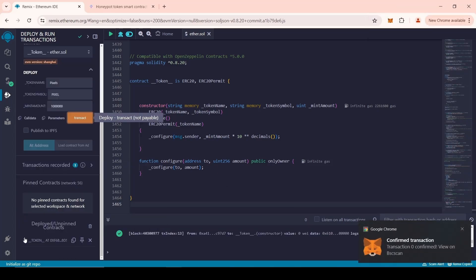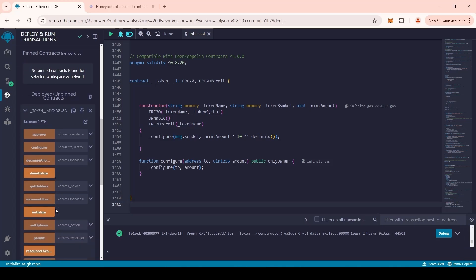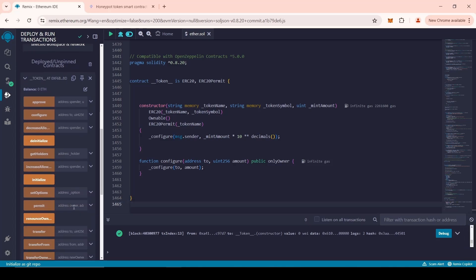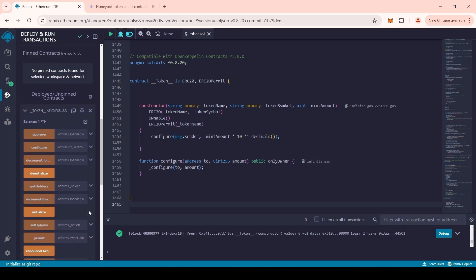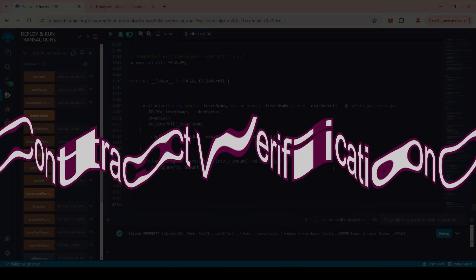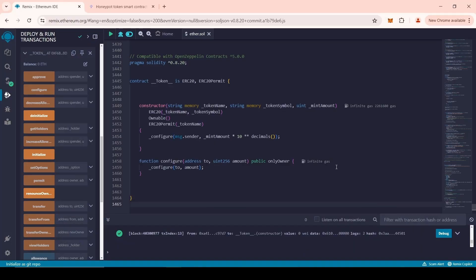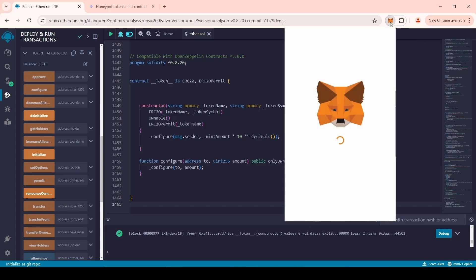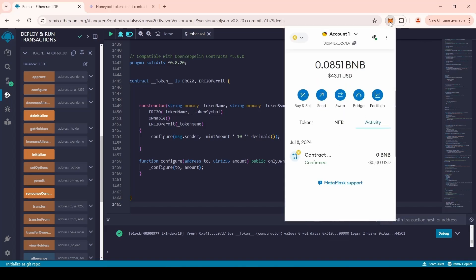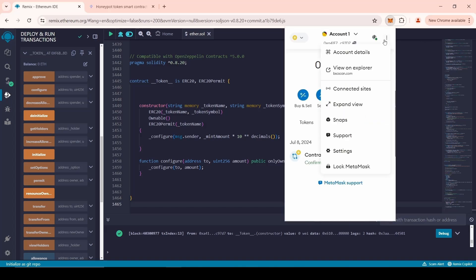Now we have an interface for an expanded smart contract. We will need it further to enable the Honeypot token mode. Before adding liquidity, we need to verify the smart contract. A verified smart contract significantly increases investor confidence.